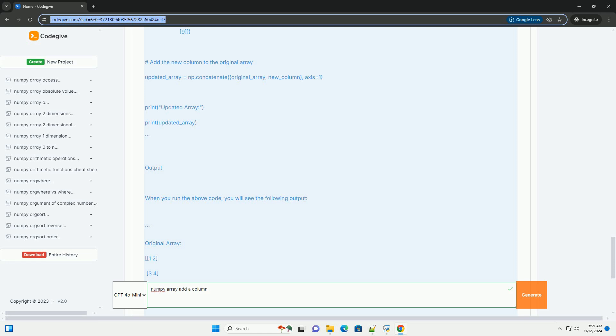Complete Code Example: Here's the complete code summarizing all the steps above. Output: When you run the above code, you will see the following output.